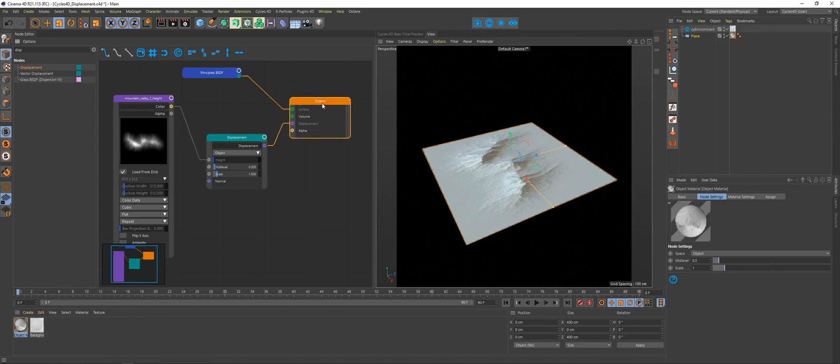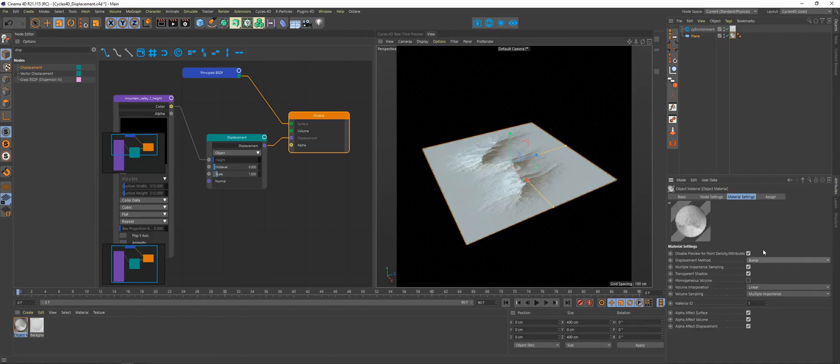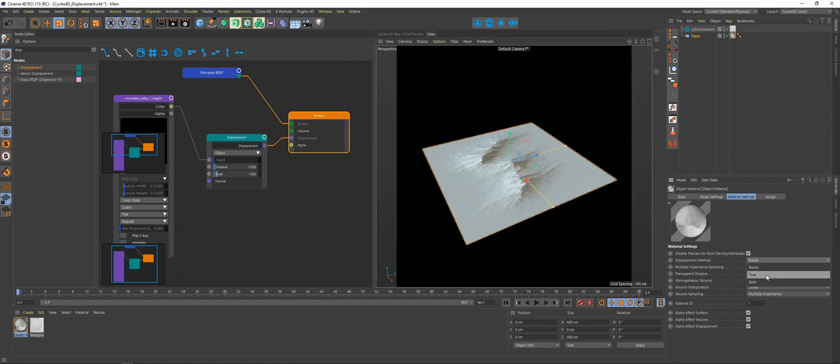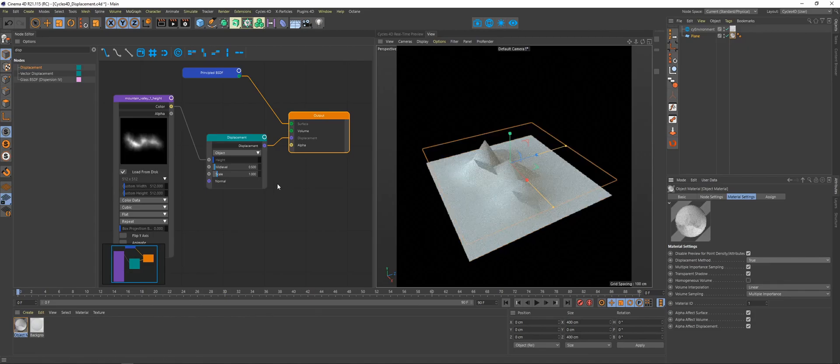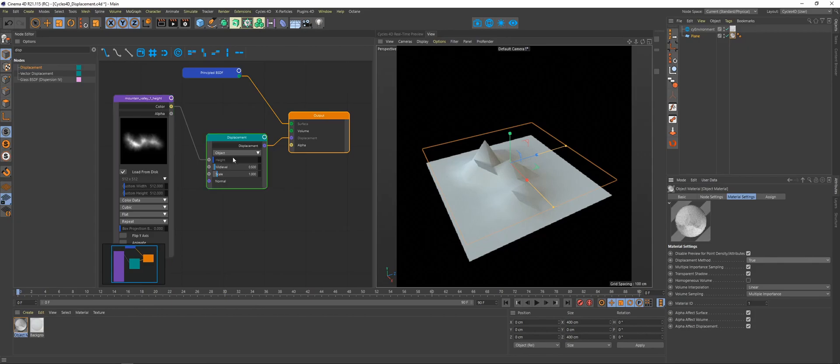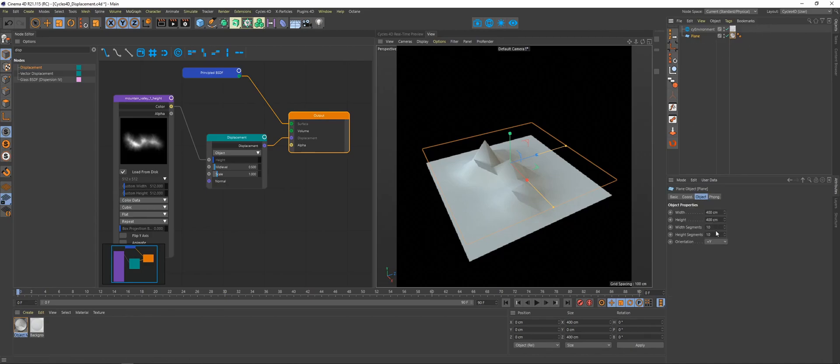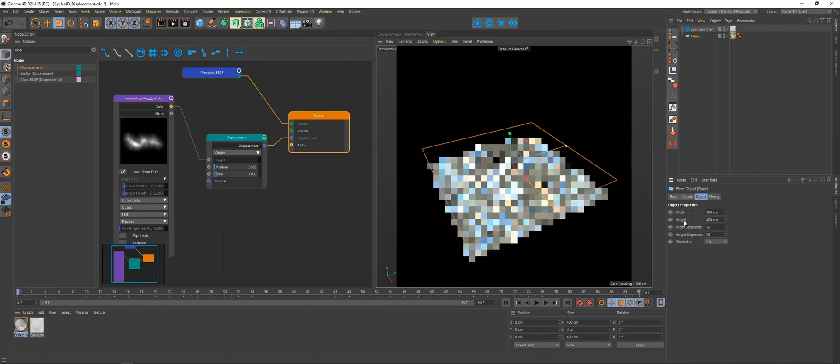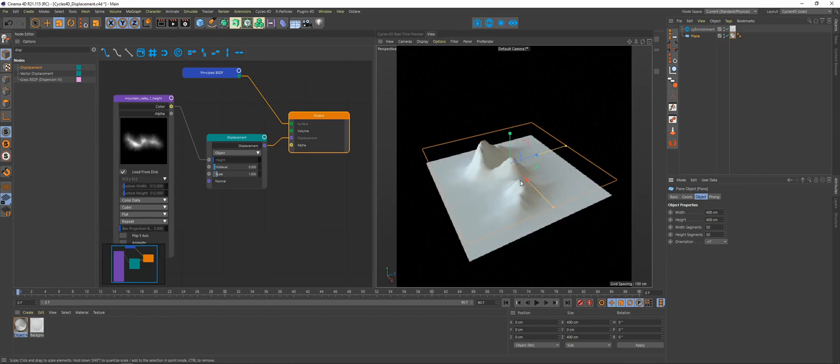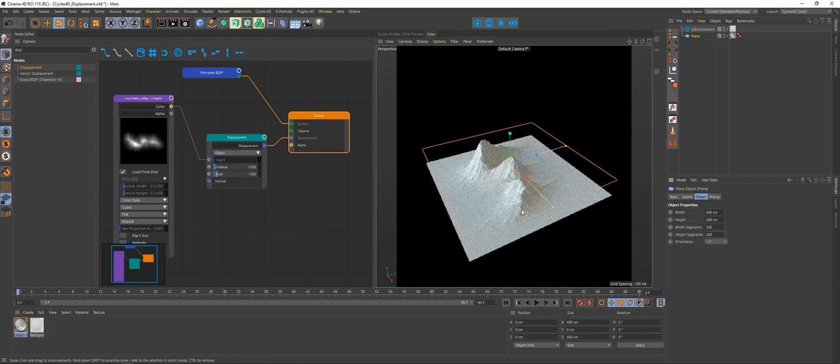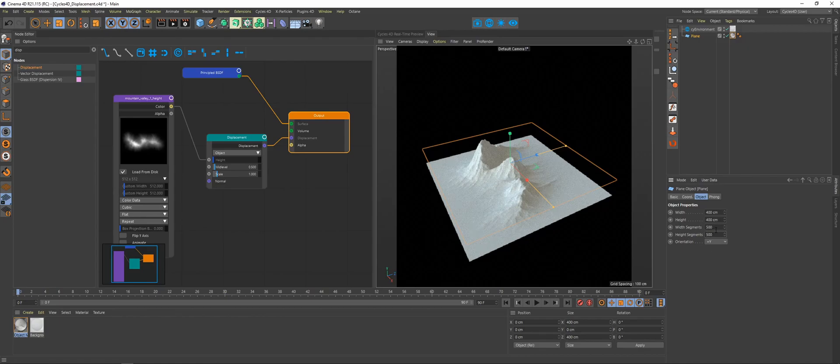To fix that, we're going to grab our output node, go to material settings. You'll notice when we click on our displacement method, there's three different options: there's bump, there's true, and there's both. So let's click on true first. True will take the map that you have and just displace it with as much detail as your geometry allows it to happen. So if we go back to our plane, set the width segments up to 50 by 50, you can see we're getting more and more detail. So maybe 500 by 500. Okay, so now this is going to start getting a little heavy if you've got a lot of this in the scene, so there's better ways to do this. So let's go ahead and just set this back down to 10 by 10.